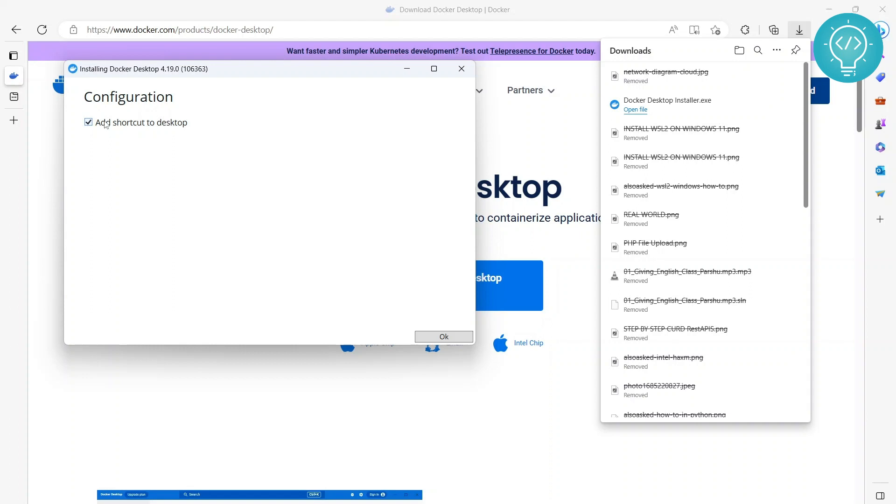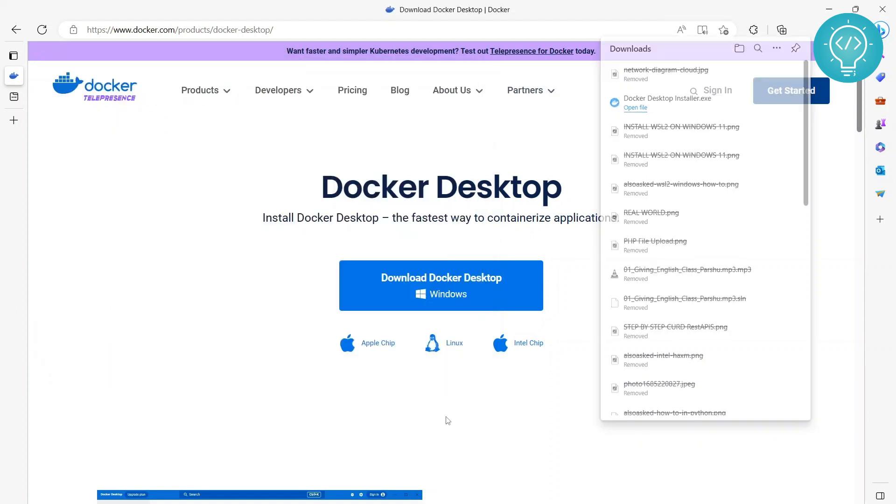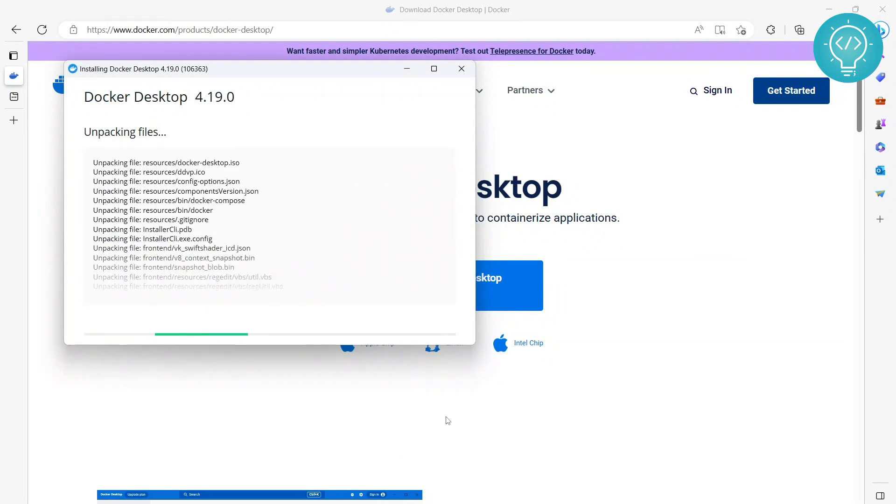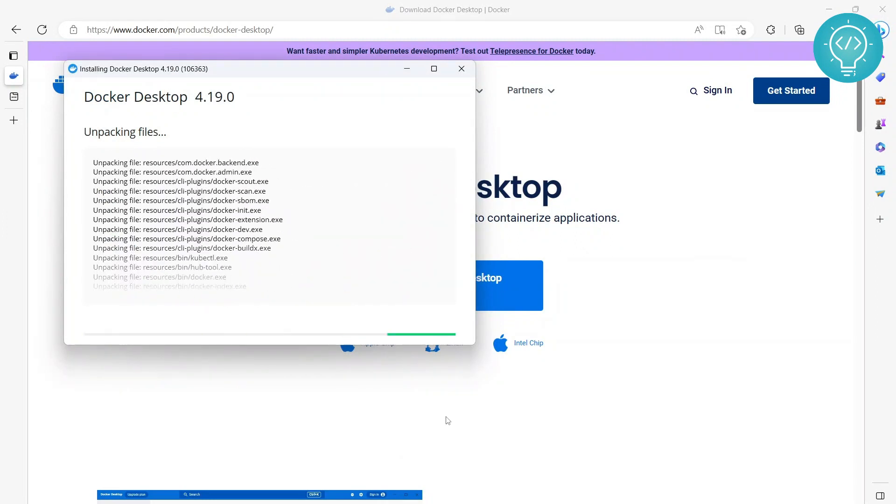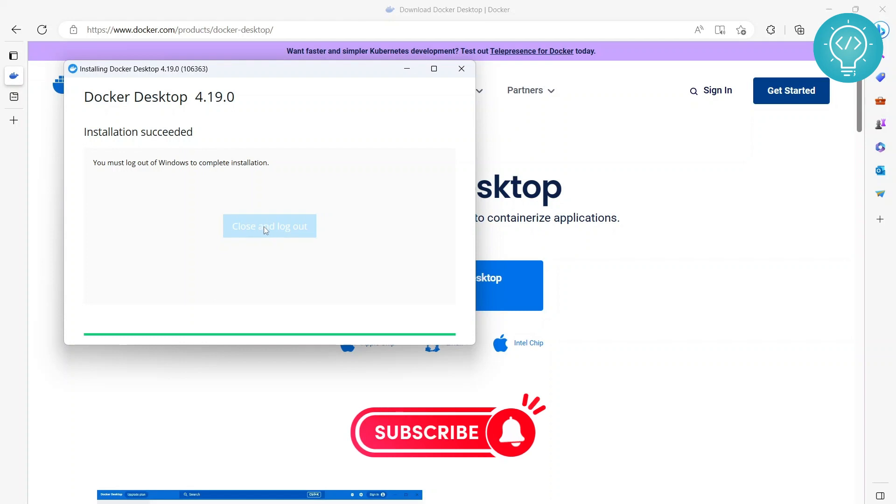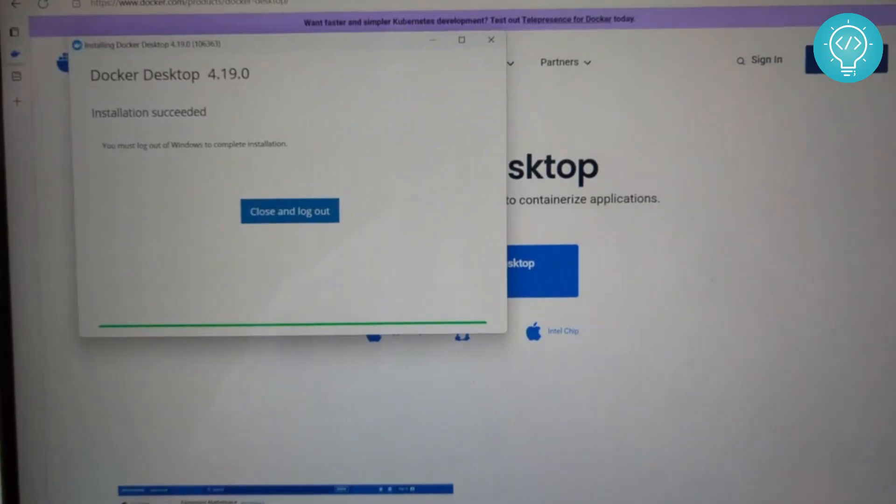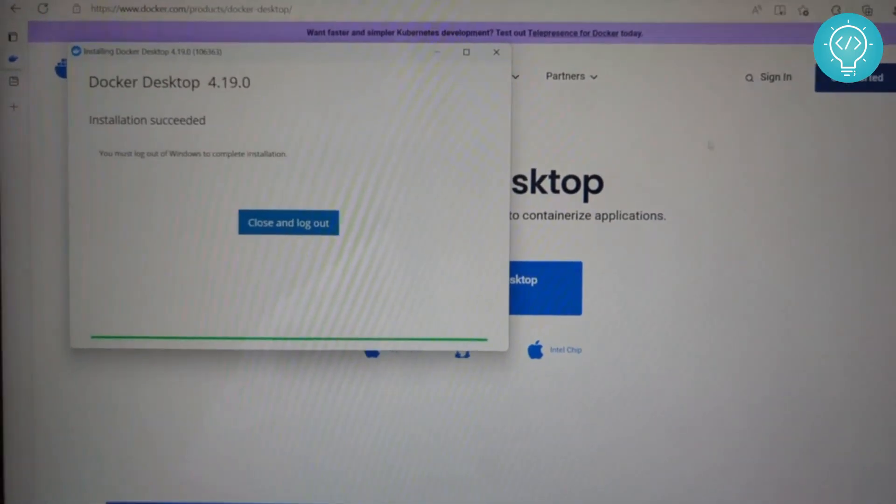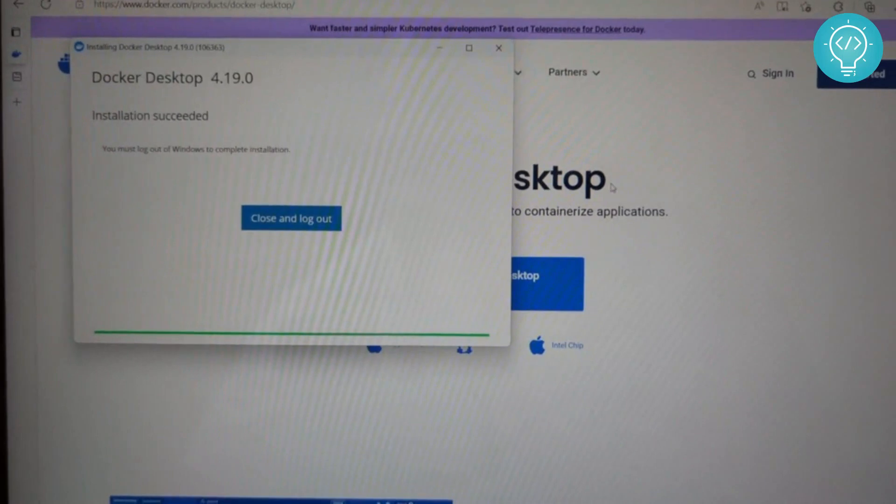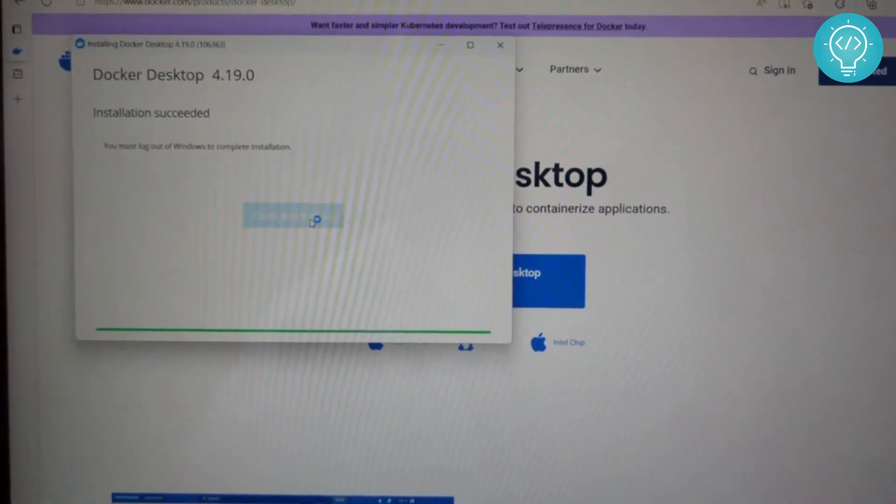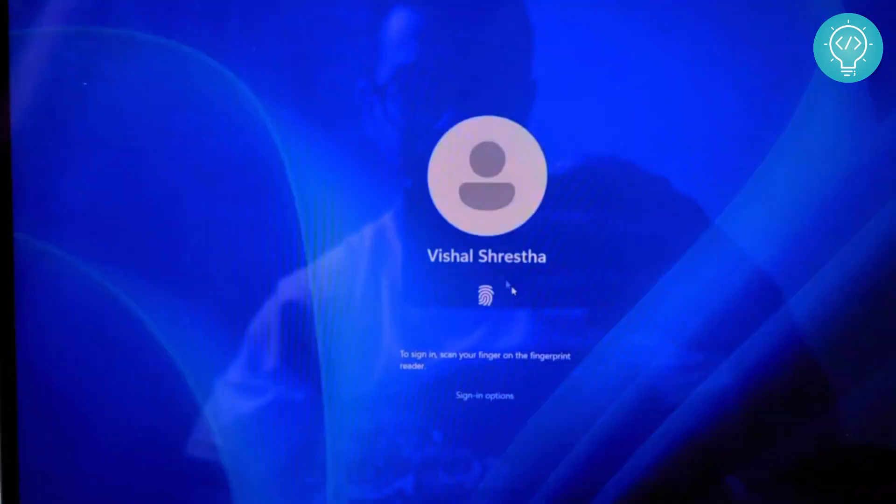You can add a desktop shortcut if you want or you can just uncheck it. Let it install. Now the Docker Desktop installation is complete and you will see this message: you must log off Windows to complete installation. So you can just click on Close and Log Out. I'll stop the recording now because when I log out the recording will be stopped. I'm recording from my phone now so I'll click on Close and Log Out and we can log in again.